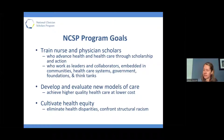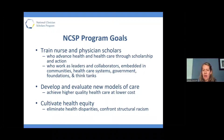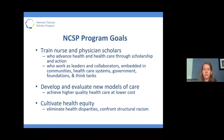Our NCSP program goals are to train nurse and physician scholars — one of the unique things about our program is co-training nurses and physicians side by side — who can advance health and healthcare through scholarship and action, who work as leaders and collaborators within multiple sectors including community, healthcare systems, government foundations, think tanks, and academia. We train scholars to develop and evaluate new models of care in acute care and community settings, and cultivate health equity by eliminating health disparities, confronting structural racism, and other structural inequities.